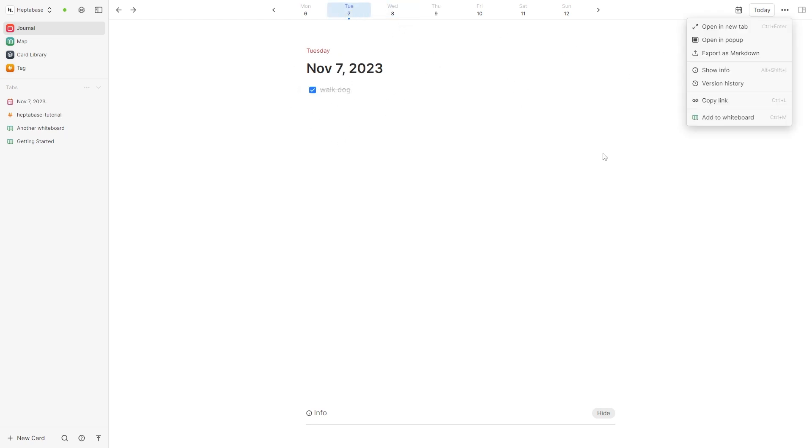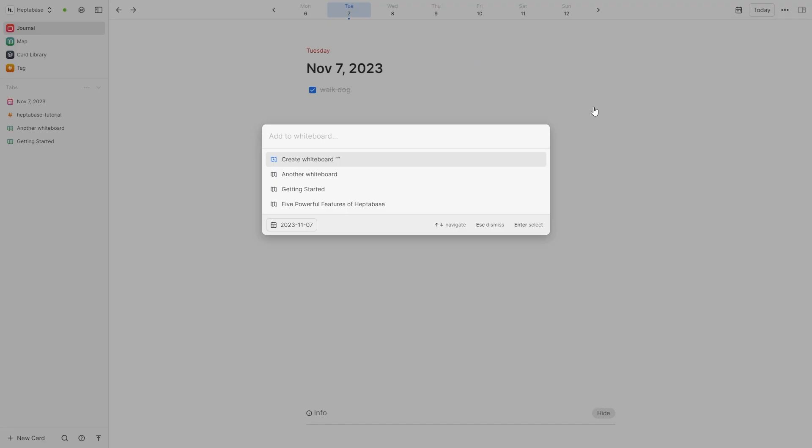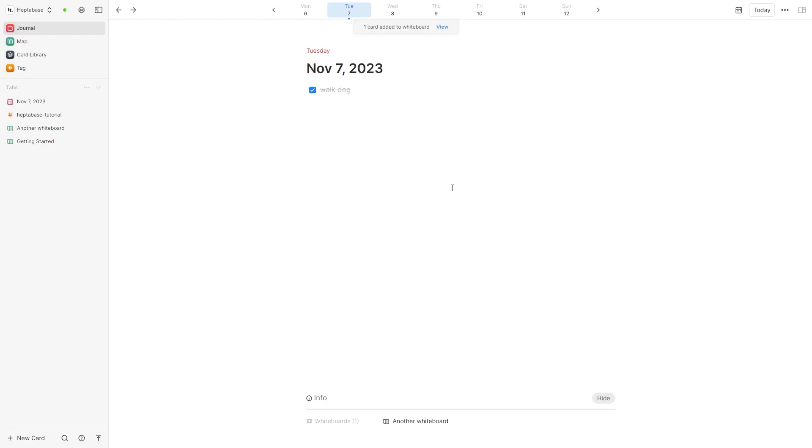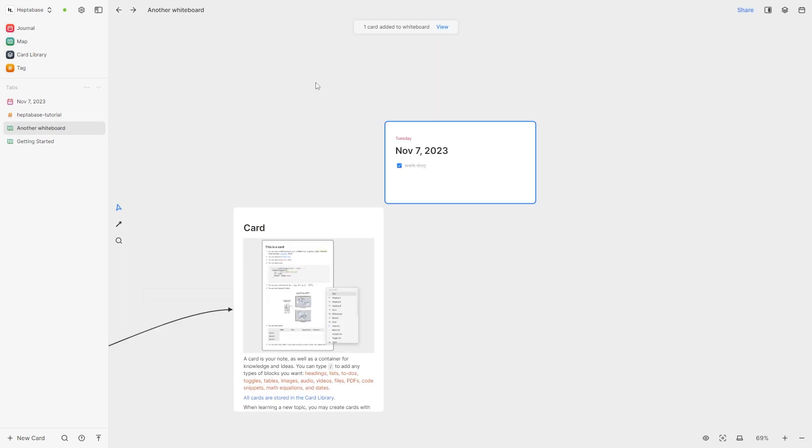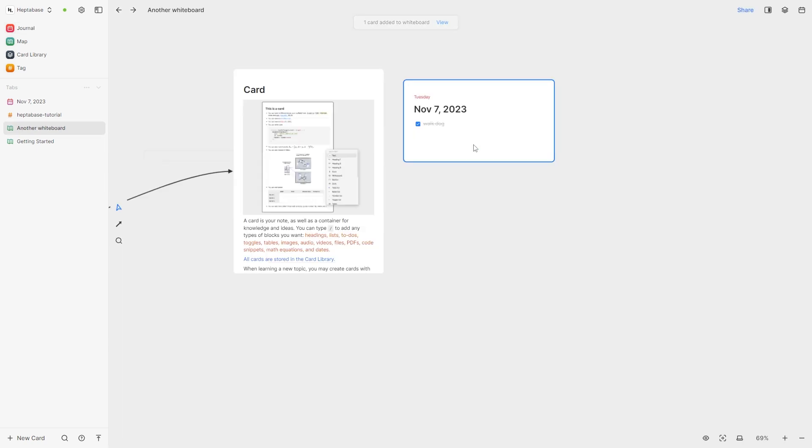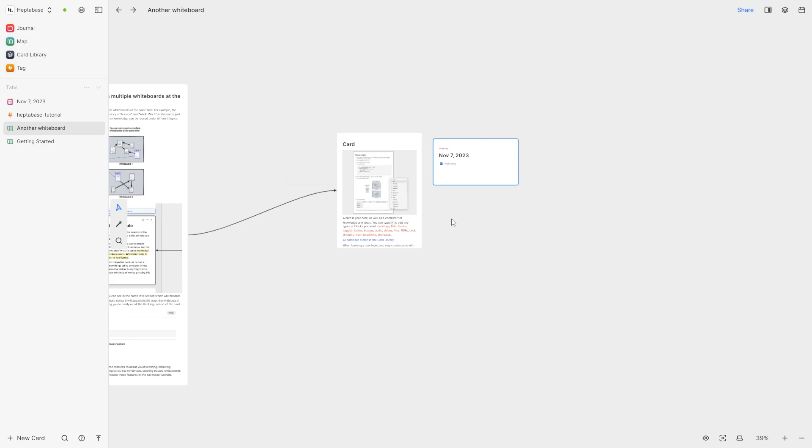Now what's cool about this journal is we can also add it to our whiteboard by clicking this and from here we can choose whatever whiteboard we want and then when we view it that will now be added into our whiteboard. So this can be really helpful if you need reminding of something that you're doing in the day and you can just keep it in your workspace.